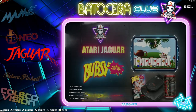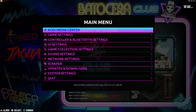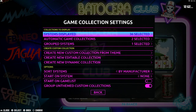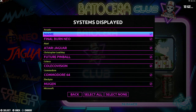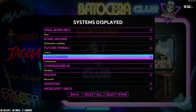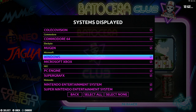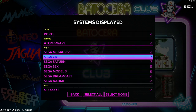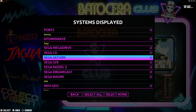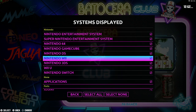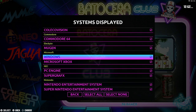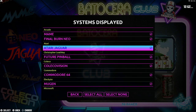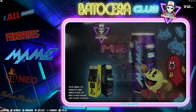Press the start button on your game pad and go to Game Collection Settings. The first item is Systems Displayed — go ahead and select that. You can see here all the consoles and systems that are already included in Batocera's system. You can deselect anything you don't want. So let's say I don't want Jaguar at all — I can go up here and deselect it. Get out of there and Jaguar is gone.